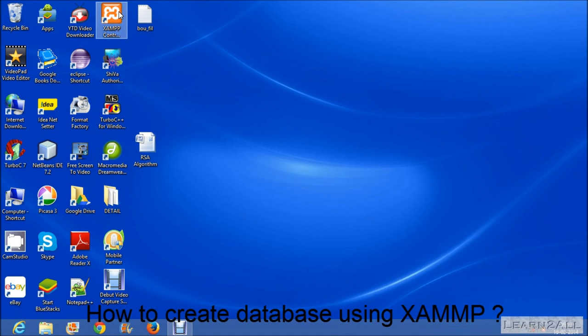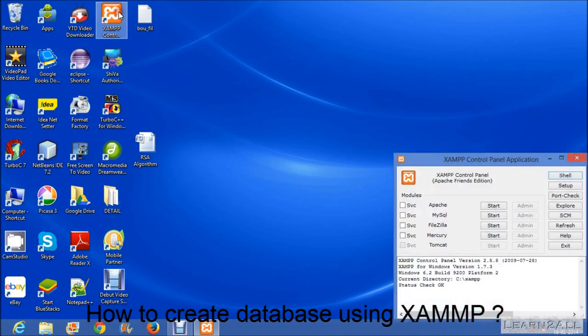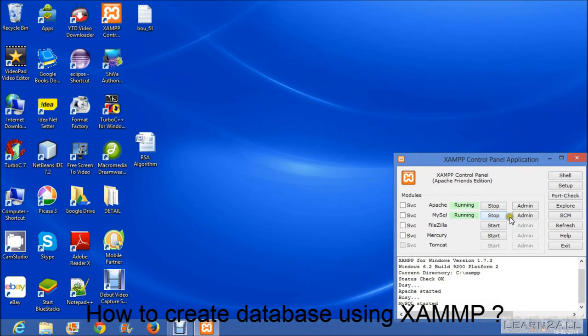First of all you click on the XAMPP control panel. Then start the Apache and MySQL here. Then click on admin button.